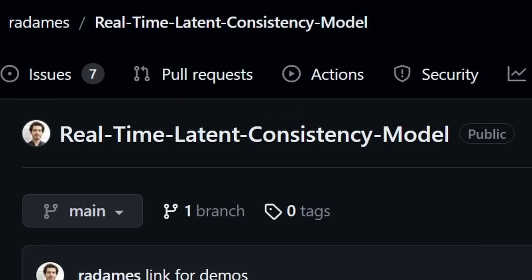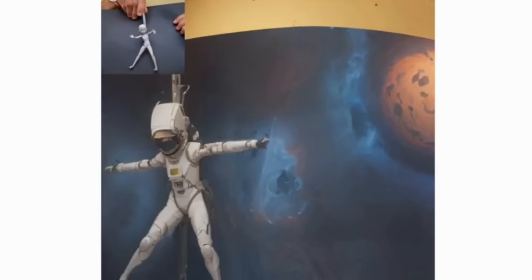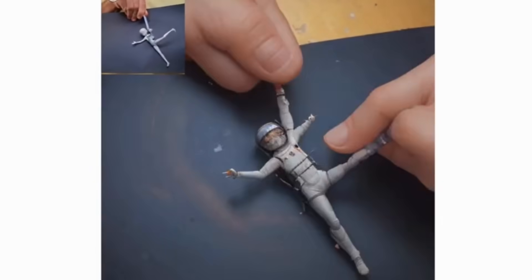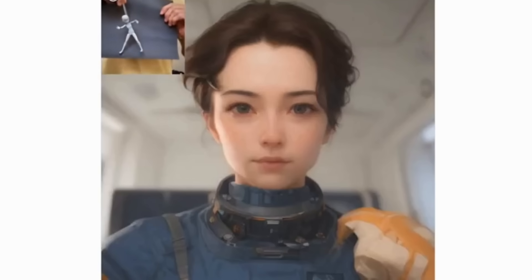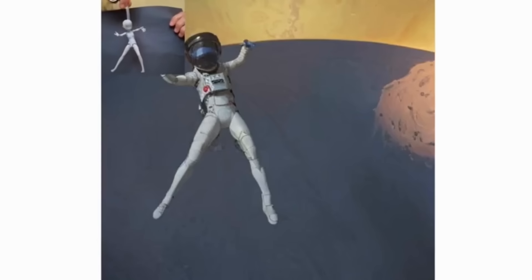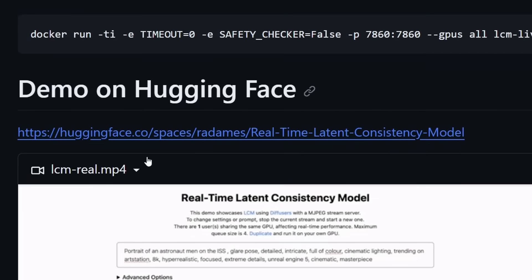This is a real-time latency consistent model. It takes it a step further — you can use your webcam, hold objects in front of it with a prompt you write, and in real time this will calculate AI images for you. If you like one of the images, you can take a snapshot and download it. In the future, this can be used to create real-time videos with AI. For now, it's great for experimentation. They have a demo link — you allow webcam access, enter a prompt, and the images are created from your webcam input in real time.